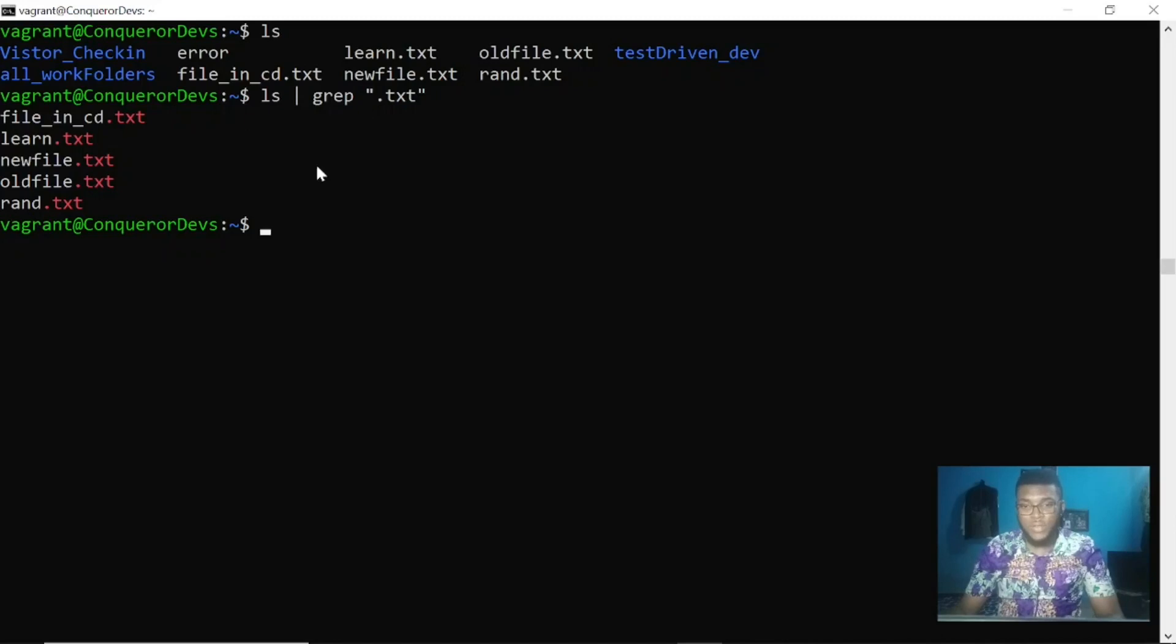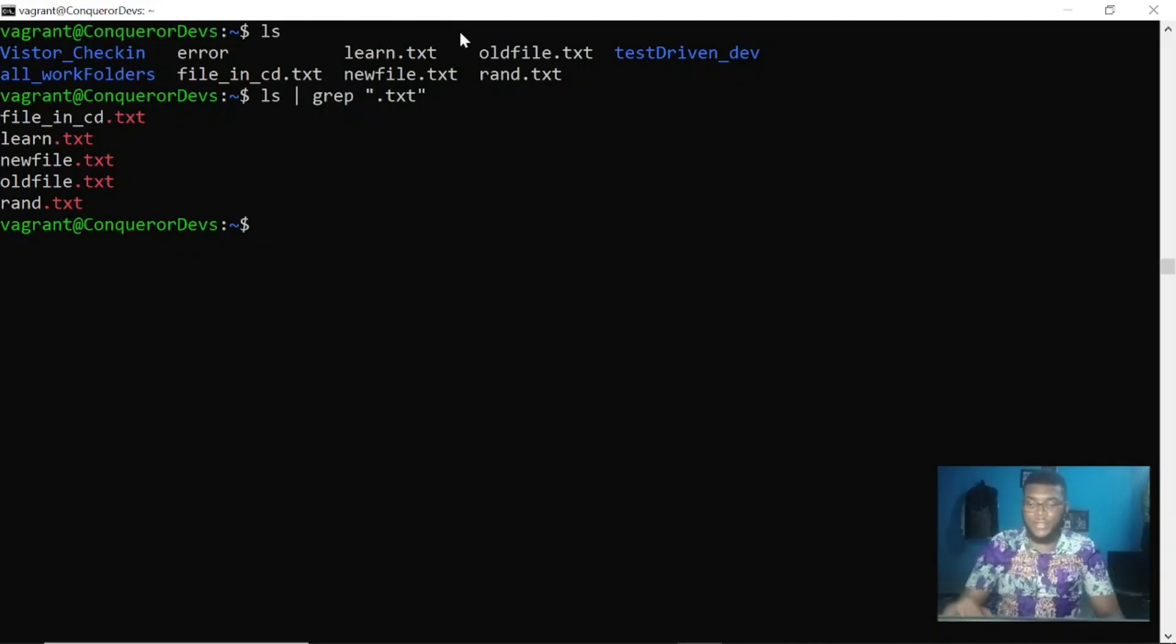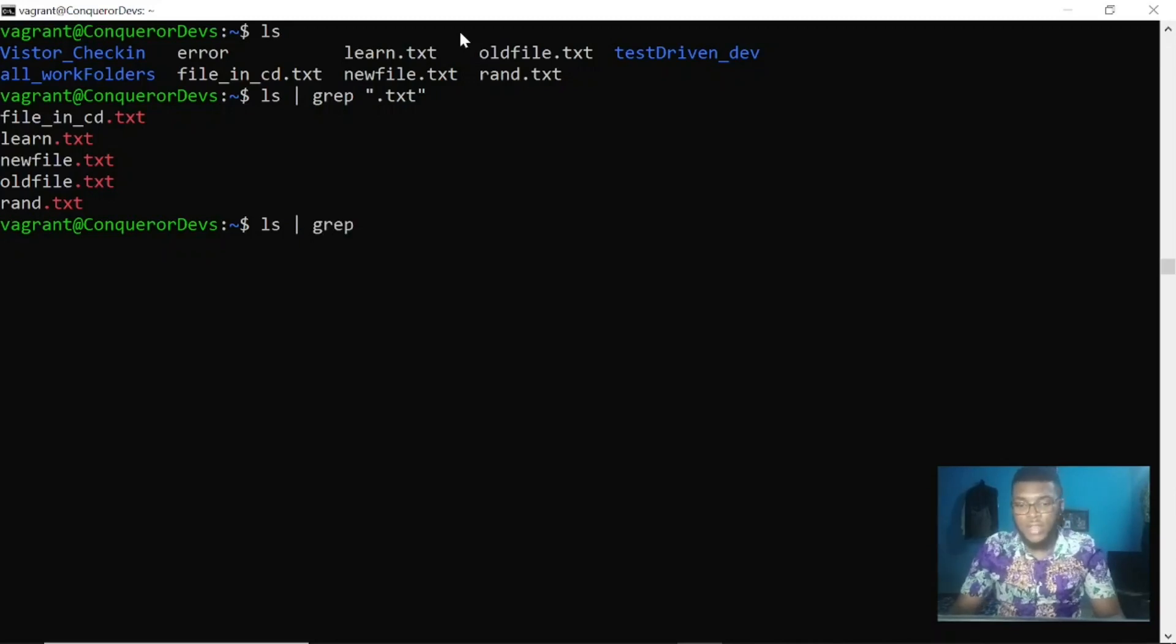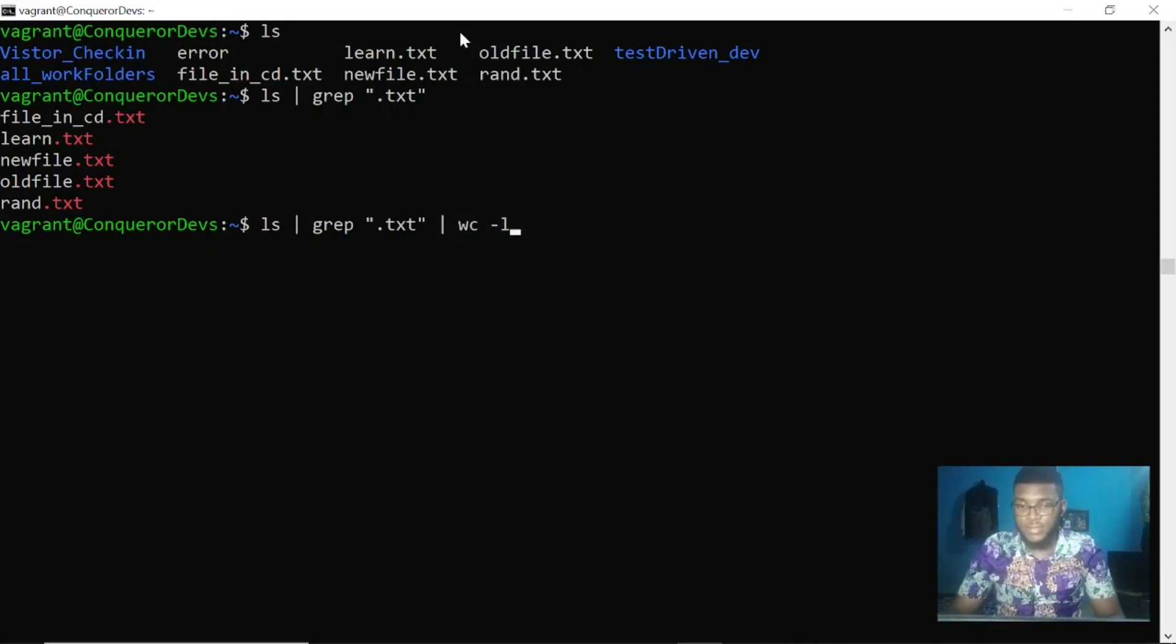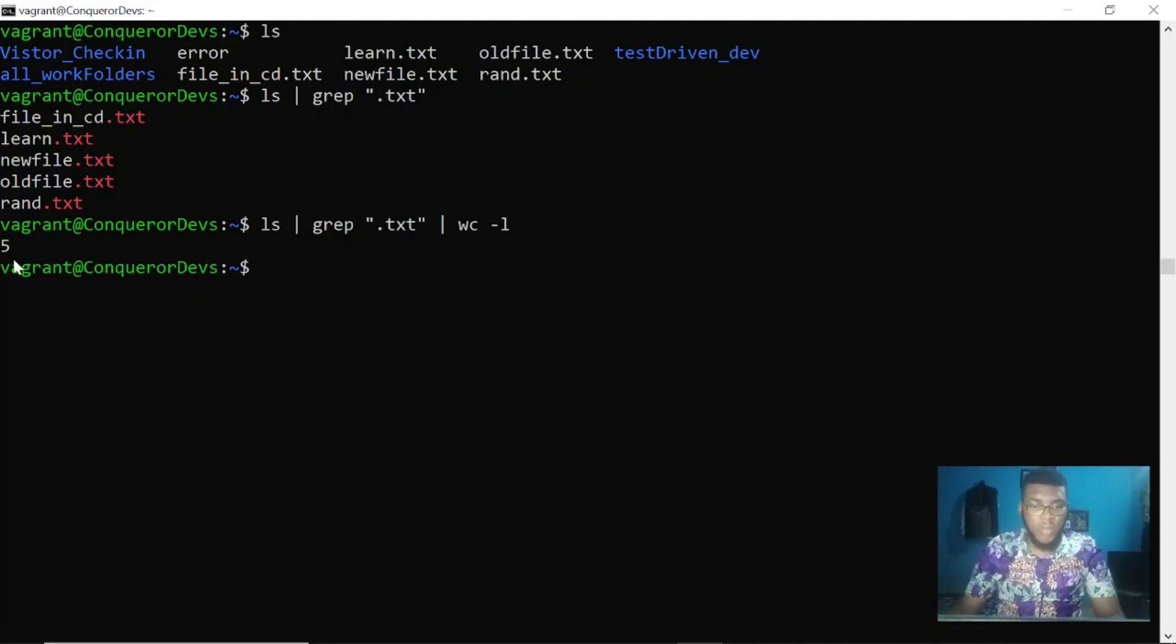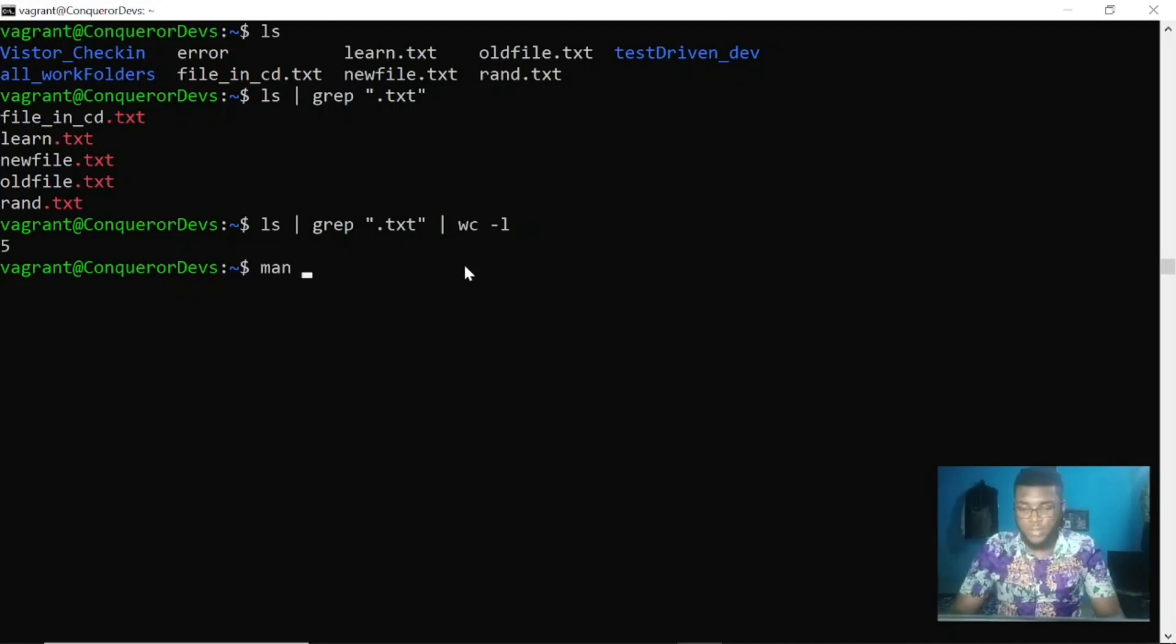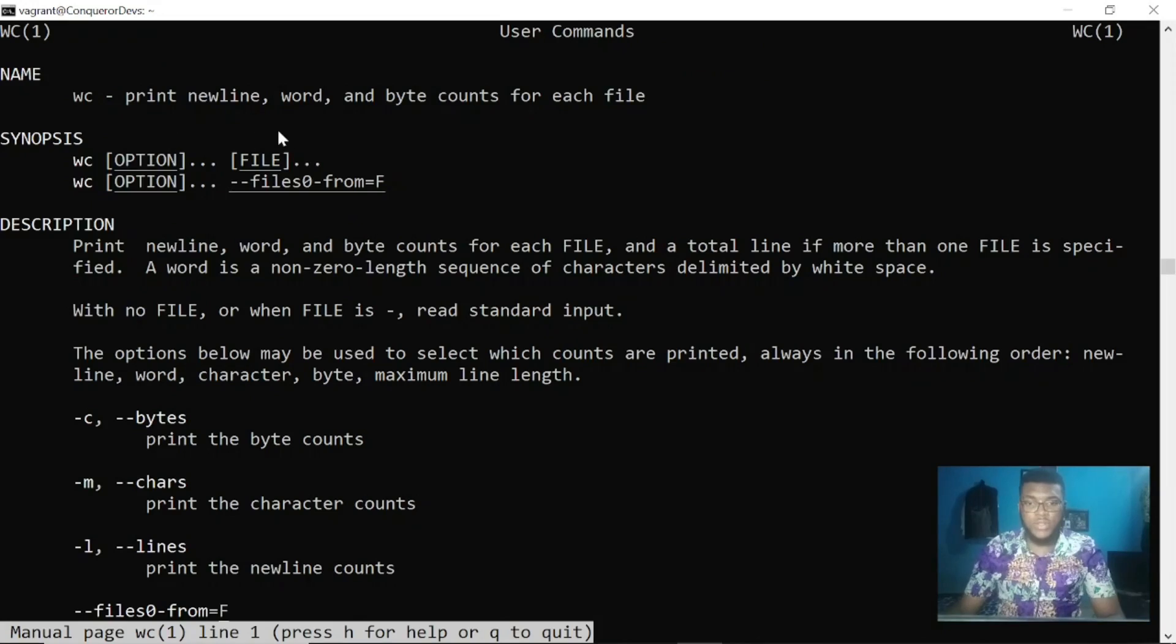I can also pipe another command, maybe the word count command, to count the number of files in that directory. I can use the word count flag wc -l, and now it gives me the number of files that have the .txt extension. You can do man wc to know what it does: print new line, word, and byte count for each file. These are useful commands you'll come across.